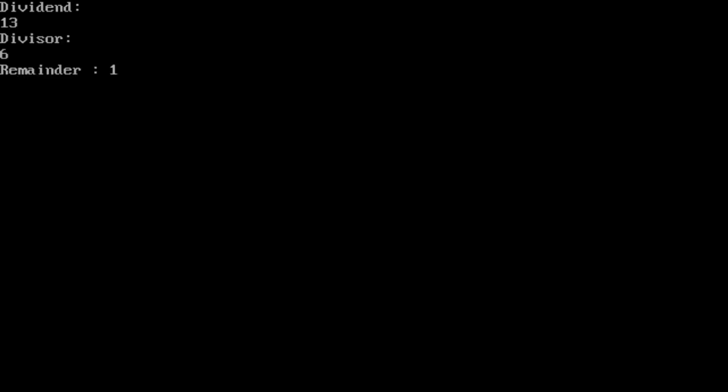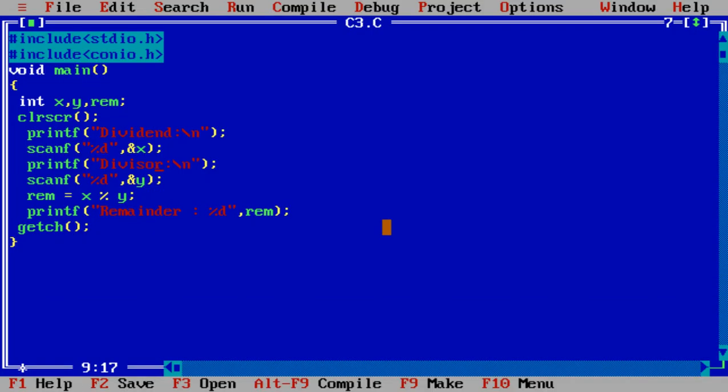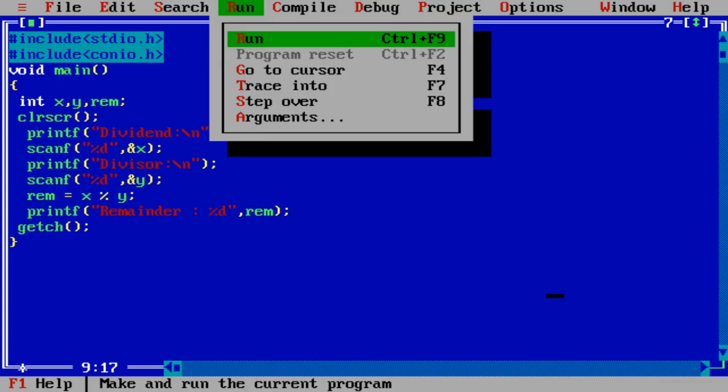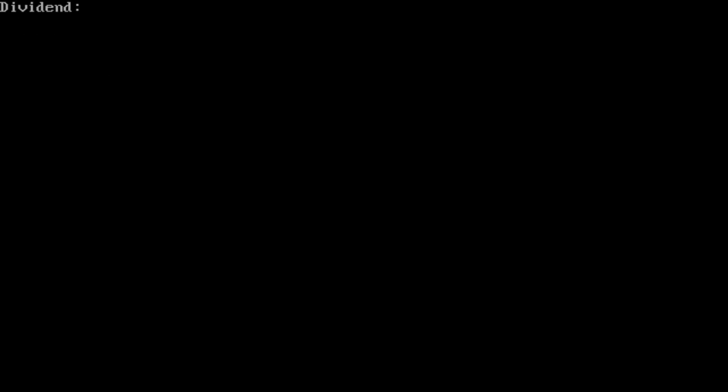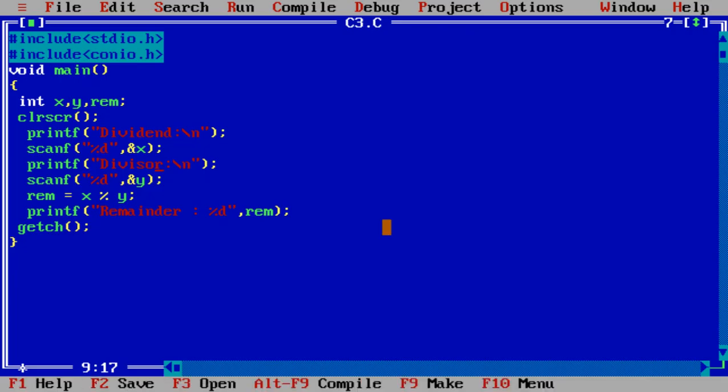13 and 6, the remainder is 1 because 6 into 2 is 12 and the remainder is 1. Suppose I enter 12.1, it gives us the wrong answer. Entry of divisor is not there because it is the float value.